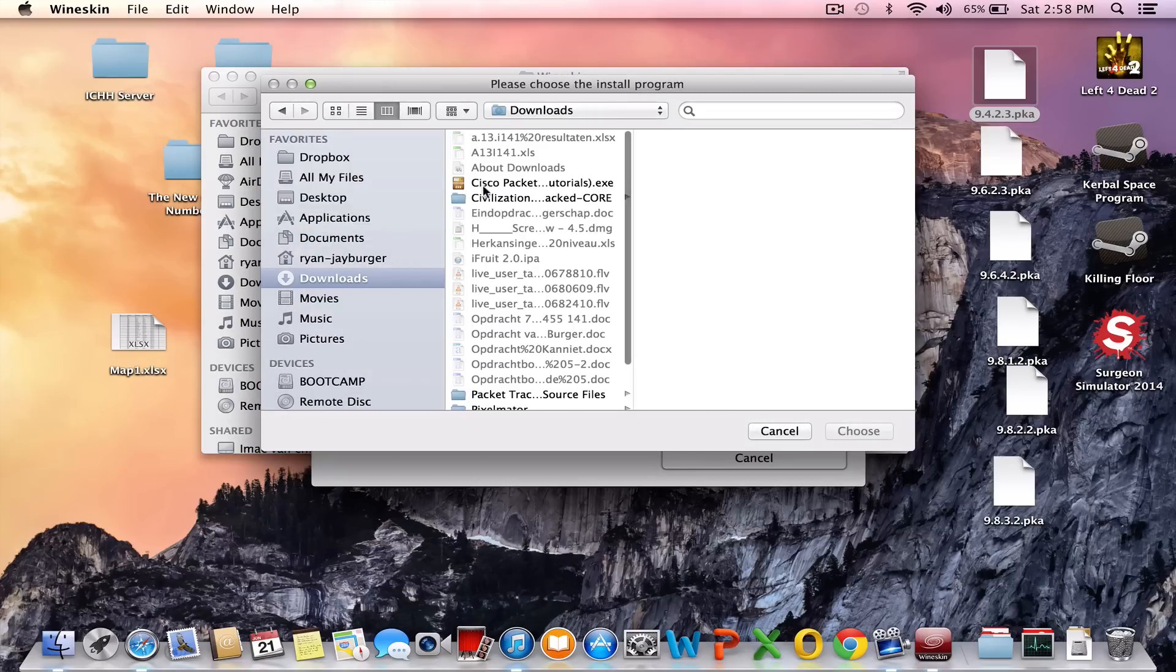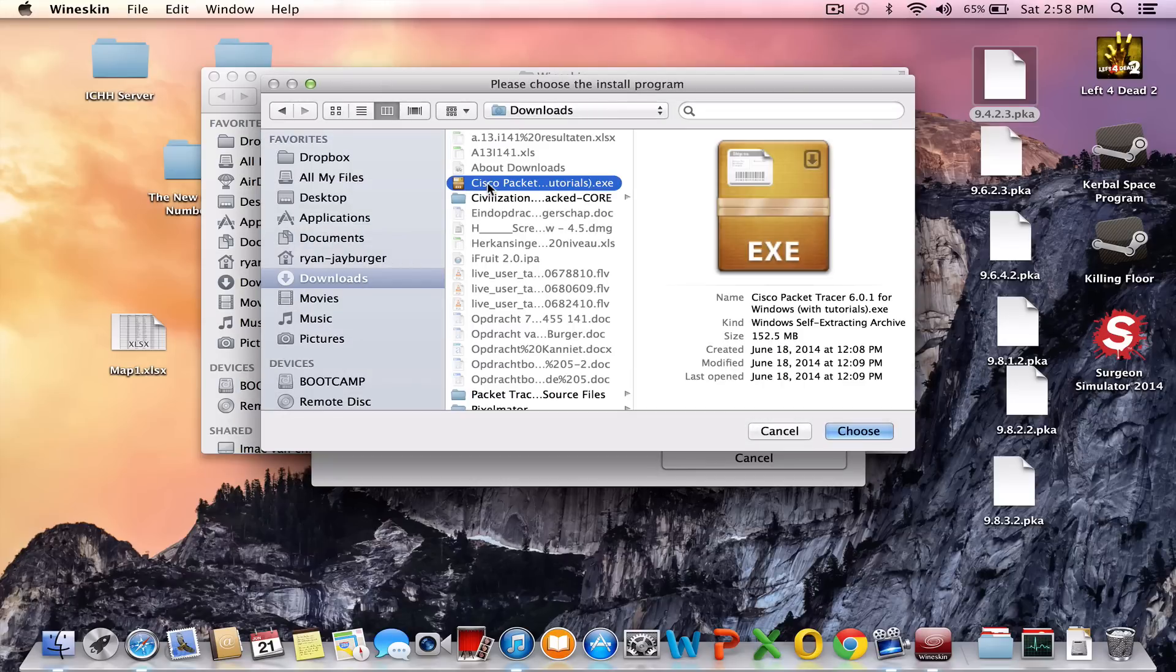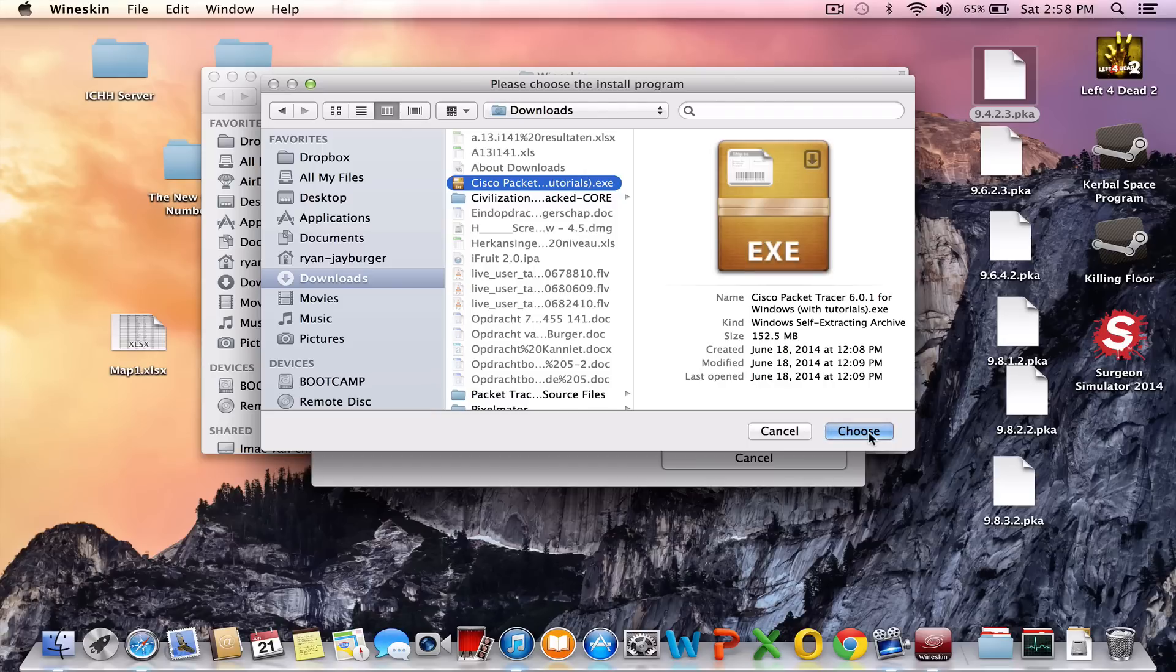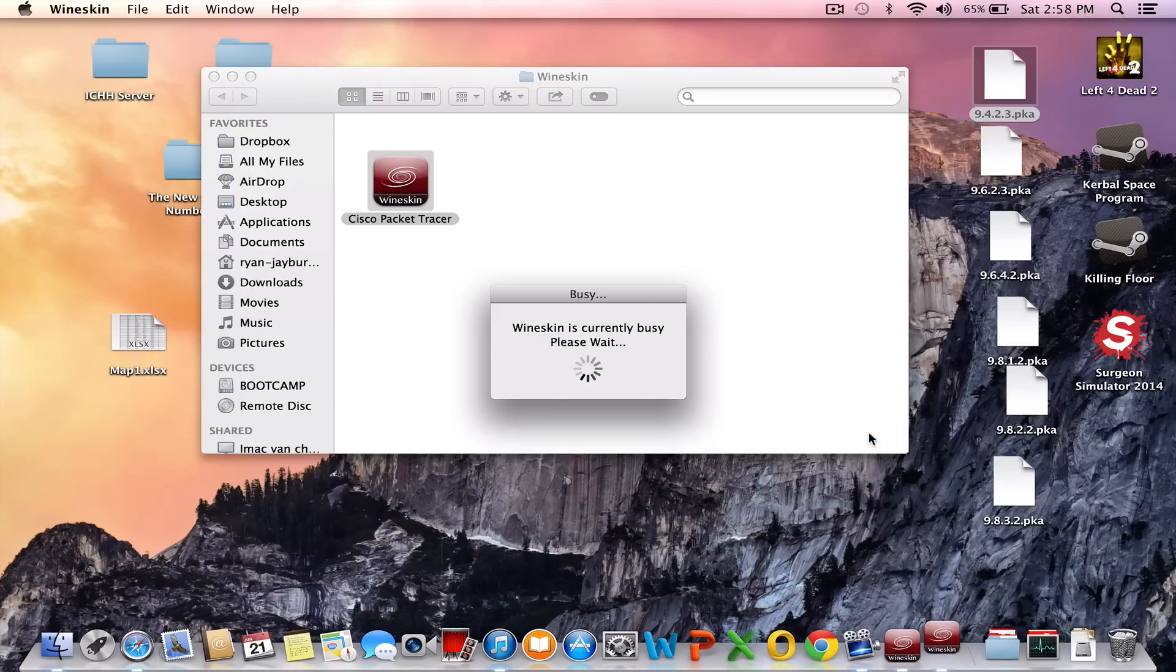To get the executable, you must have downloaded it from the Cisco site, or well, it's the only way you can get it. Unless you find someone else who has it for you or some download site. Anyway, click on choose for the executable.